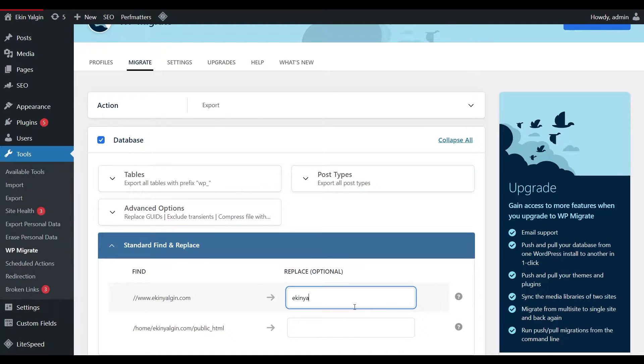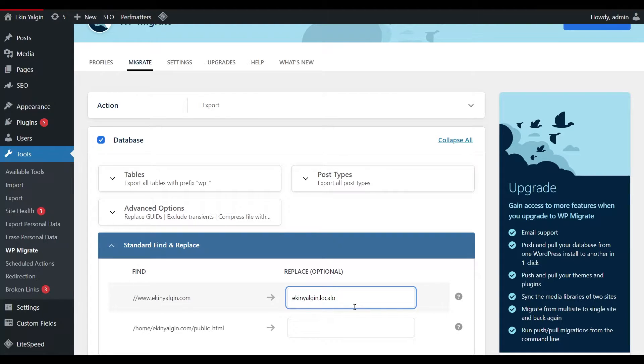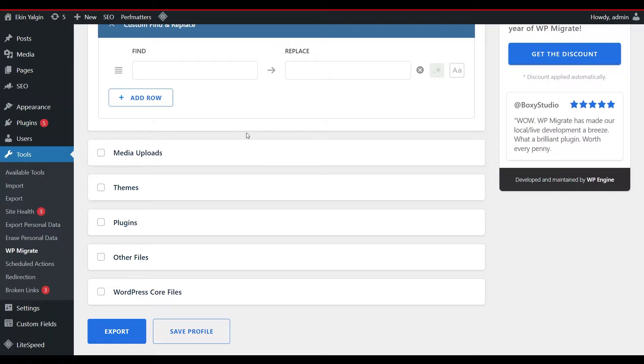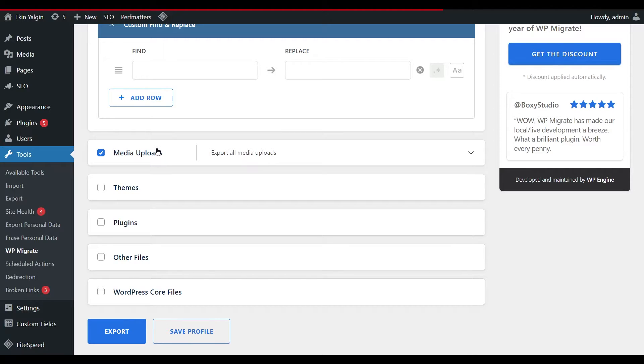Because this is my website, I need to write the address of the website I will create in LocalWP. I write it as ekinyalgin.local because LocalWP gives the local itself. You can change this through LocalWP if you want. When I scroll down, I can specify which other folders I want to receive in the folder named WPContent.